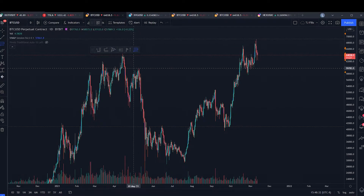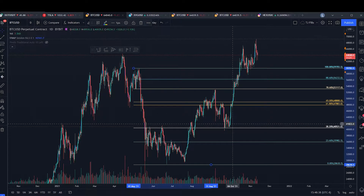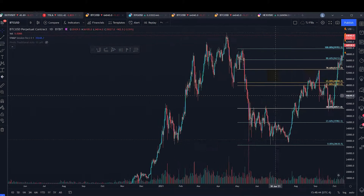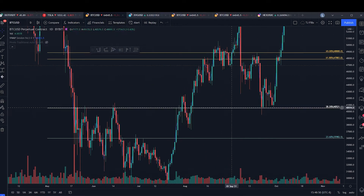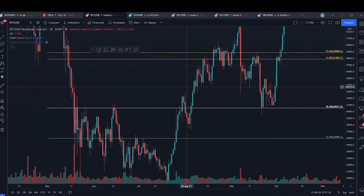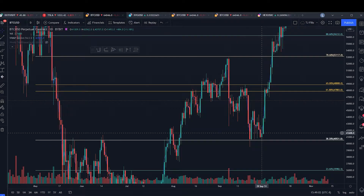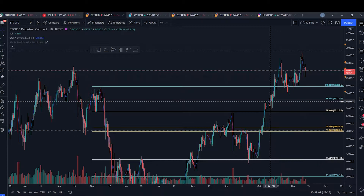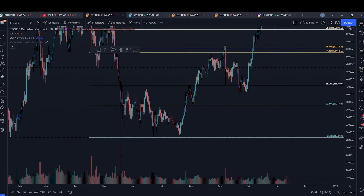Coming down to a lower time frame, we hit the 38.2 and had a big rejection, a low rejection. We came up and pushed to the 61.8, had a rejection. Then 78.6 had a rejection - that's just showing you how relevant these levels are. We got some consolidation and eventually broke this high. If we pull up to that high, we're going to see these levels will still be the same. We're interacting with all these levels, and they're important. You can pull Fibs from any kind of timeframe.